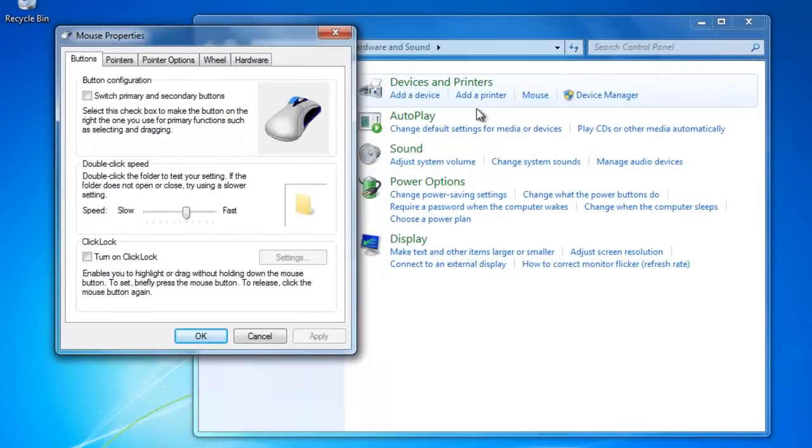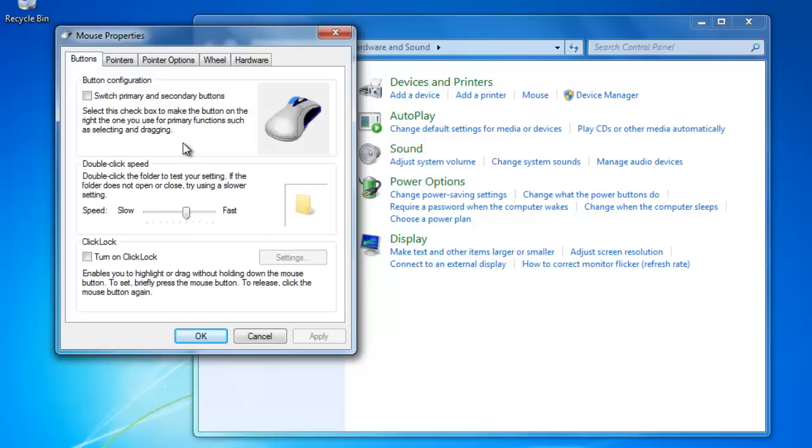This window will show us all the different settings that we can change regarding the mouse. Let's start with the Buttons tab.